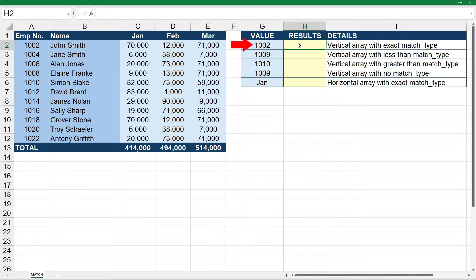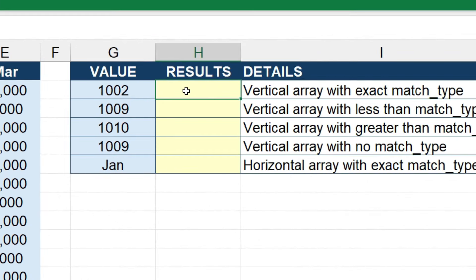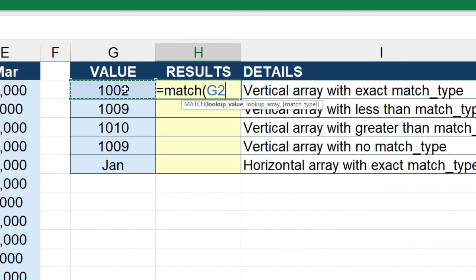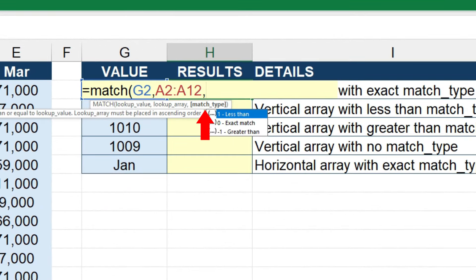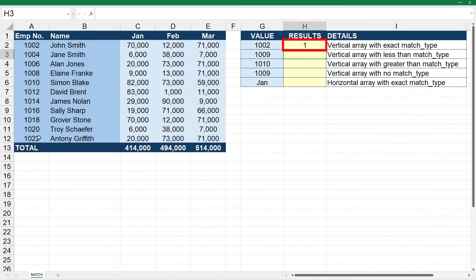The first thing we're going to do is find the position of 1002 with an exact match. In cell H2 we'll type in equals MATCH and open the brackets. The first thing the function wants is the lookup value, which we'll reference by clicking on cell G2, then comma. The lookup array is over here so we'll select that and press comma. The match type is optional — it asks if we want less than, exact, or greater than. We type in zero for exact match, close the brackets, and press enter.